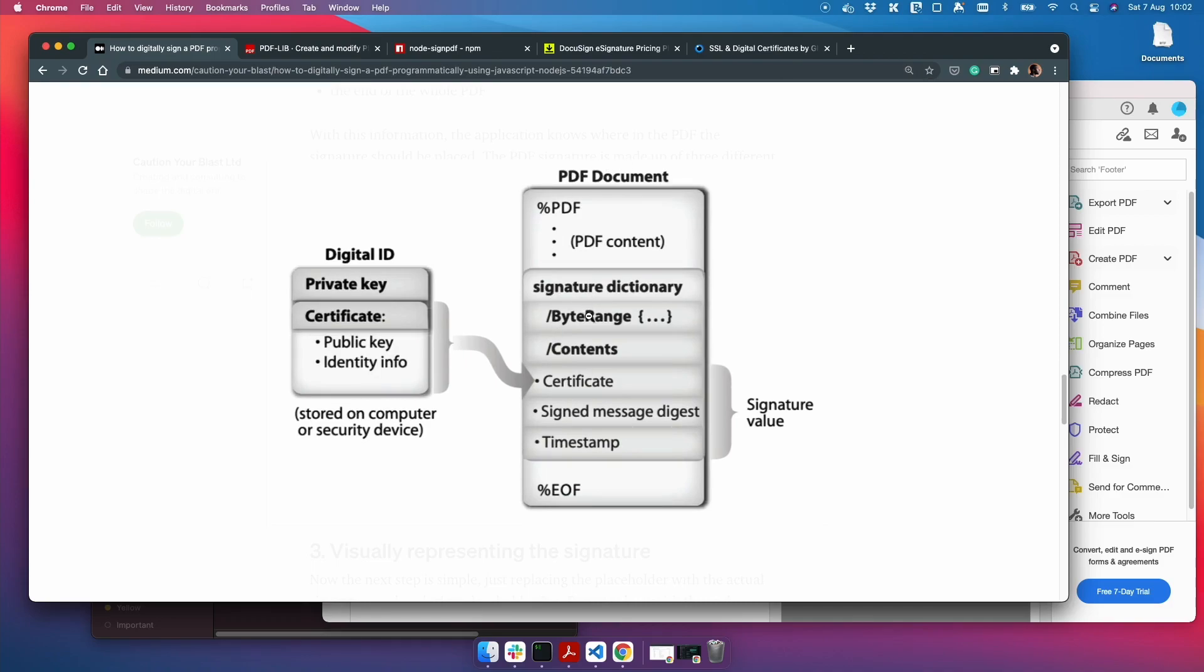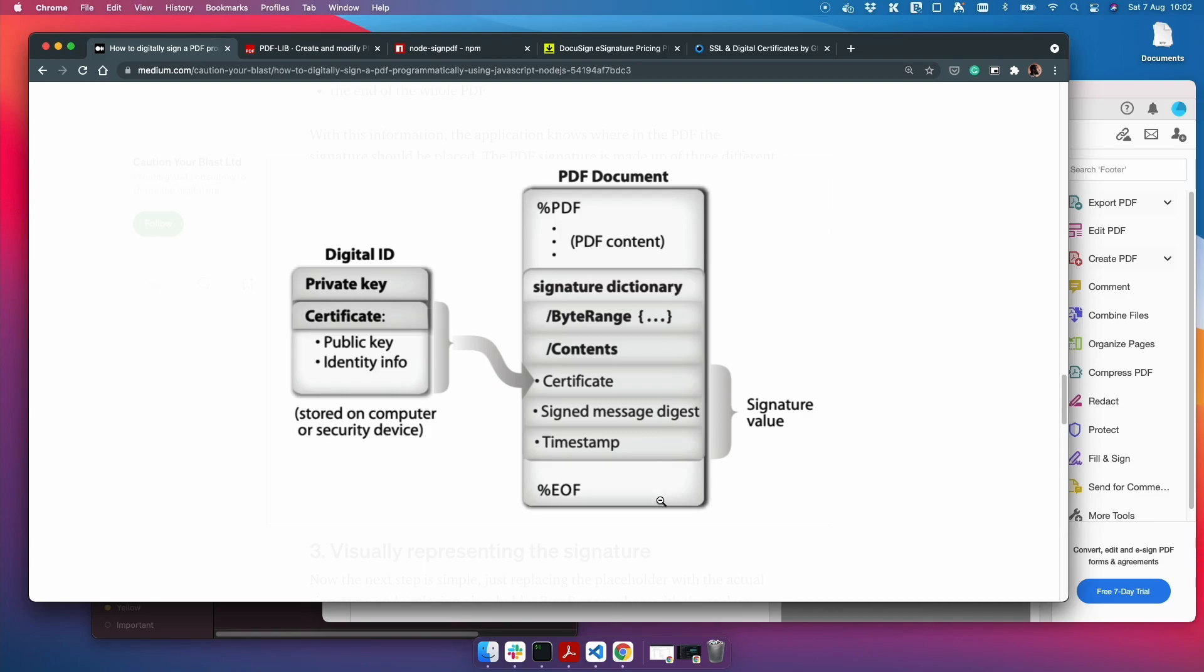So in the PDF document, there's something called a byte range, which is an array of four numbers showing you what position the signature is in. So the first number will be the start of the document, second number will be start of signature, third will be end of signature, and the fourth will be end of document. And these are positions in the hex code, I think, or the byte code of the PDF. And that's what the numbers represent.